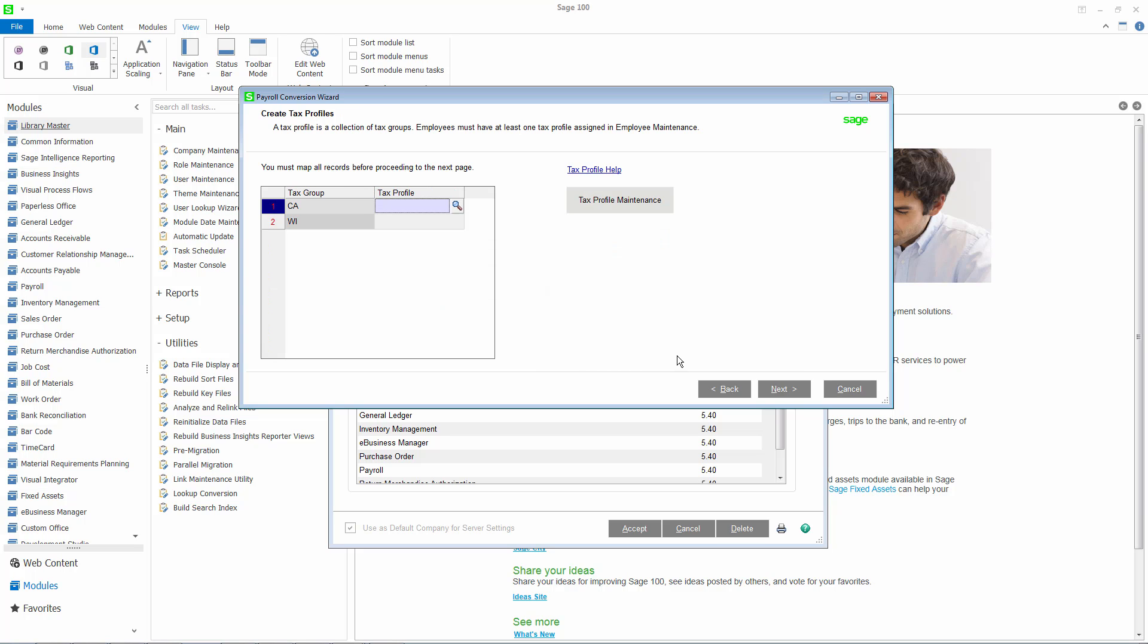On this page, you will need to map a tax profile to each tax group. The first step is to create your profiles using Tax Profile Maintenance. This program allows you to create profiles that are then assigned to employees in Employee Maintenance and are used to calculate employee taxes in Payroll Data Entry.